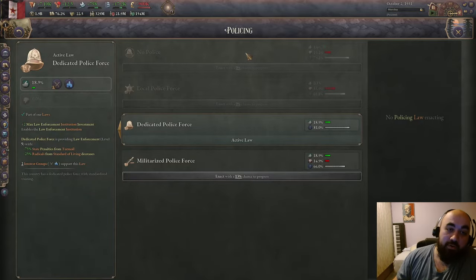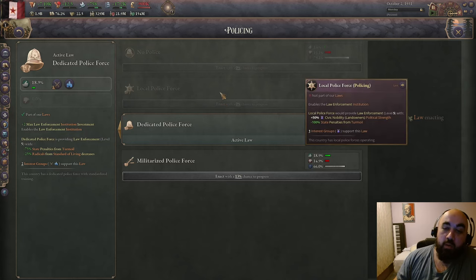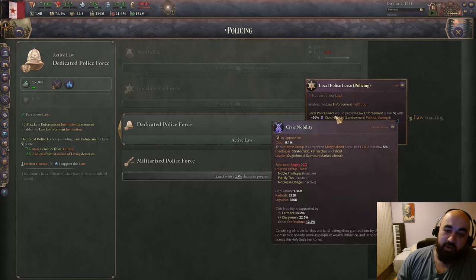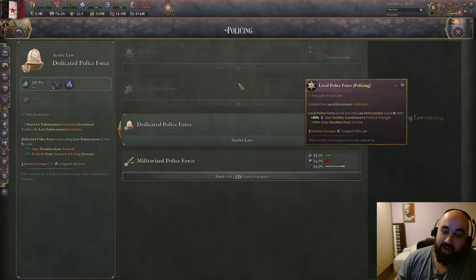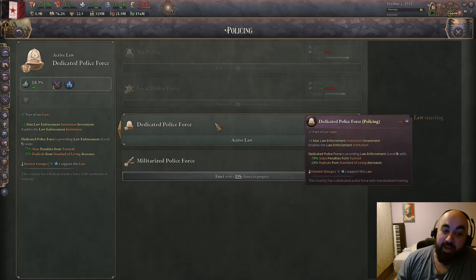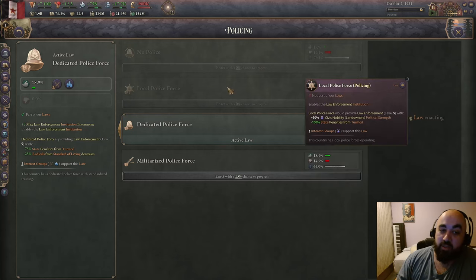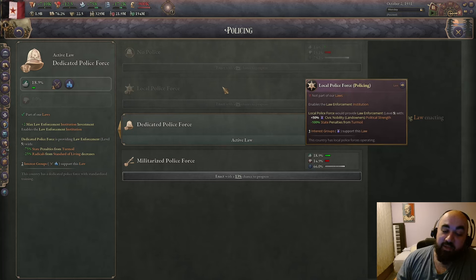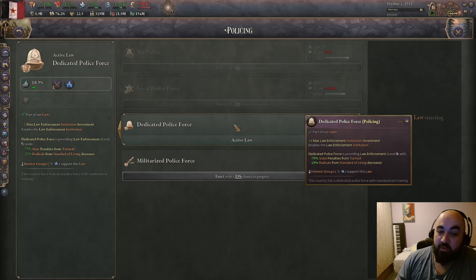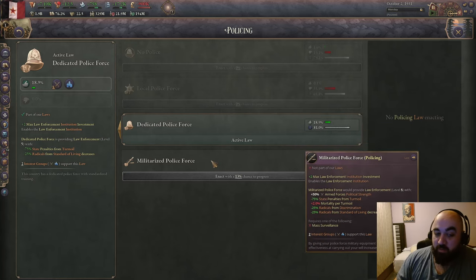For policing, no police makes sense if you can't afford the institution. Local police on a per level basis gives the best minus to state penalties from turmoil — 20 per level instead of 15 — but you're often trying to disempower landowners. Also local police is capped at level 3; you cannot get to level 5. For dedicated and militarized police you can get to level 5, because the law gives +2 max law enforcement institution investment, allowing you to reach -75 state penalties from turmoil.